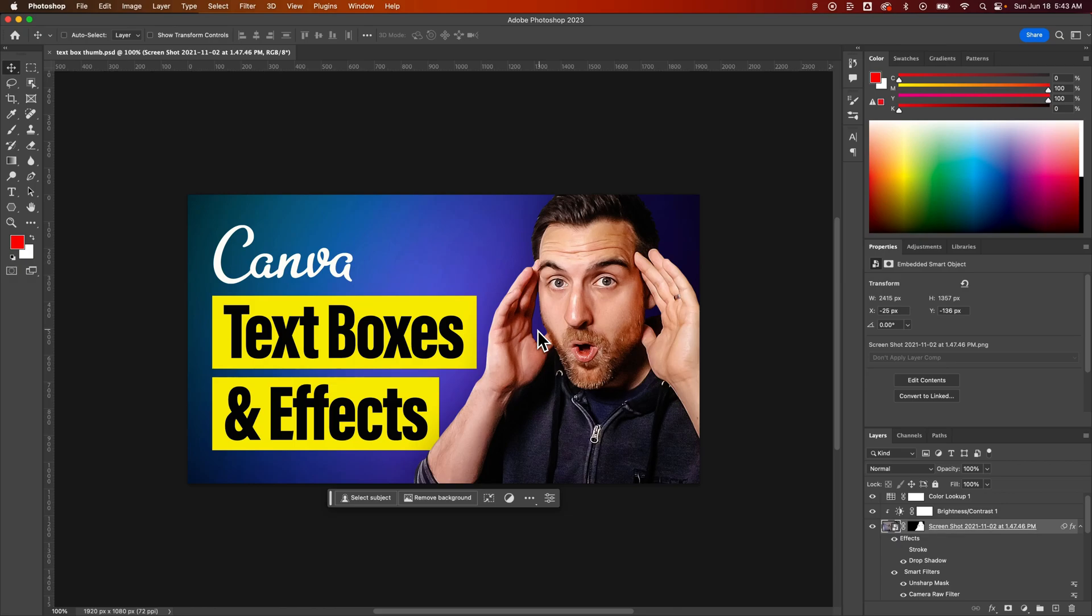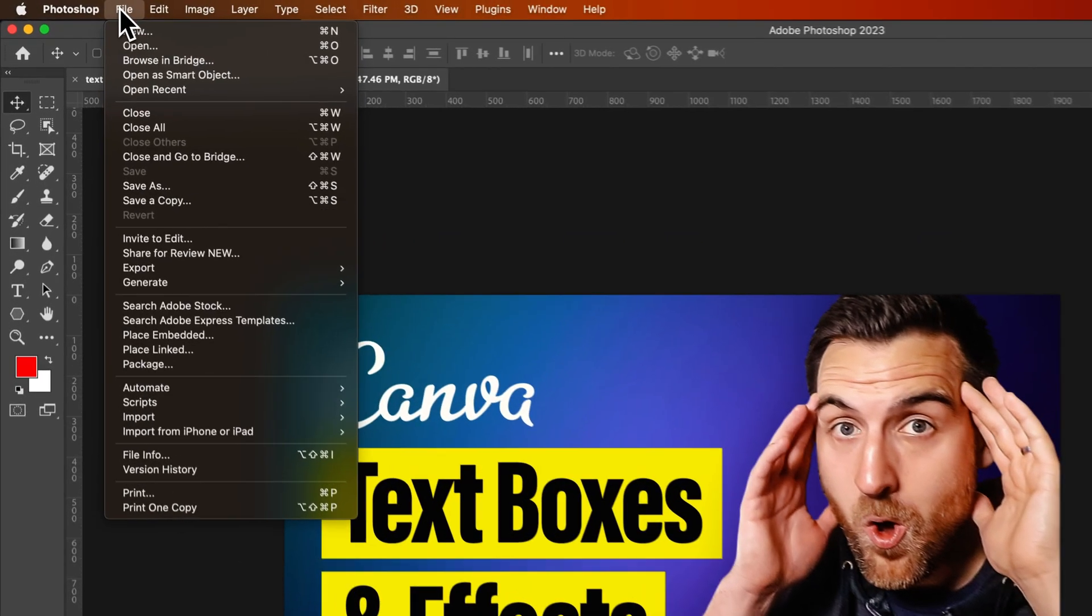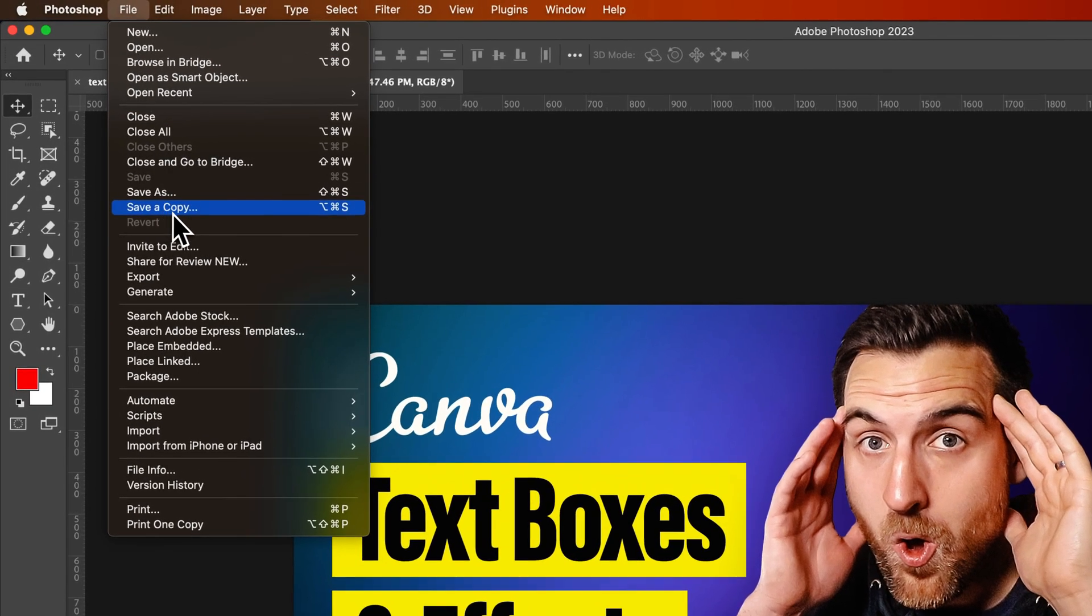In this video, I'm going to save you from a save headache here in Photoshop. If you're like me and you go to file and save a copy,